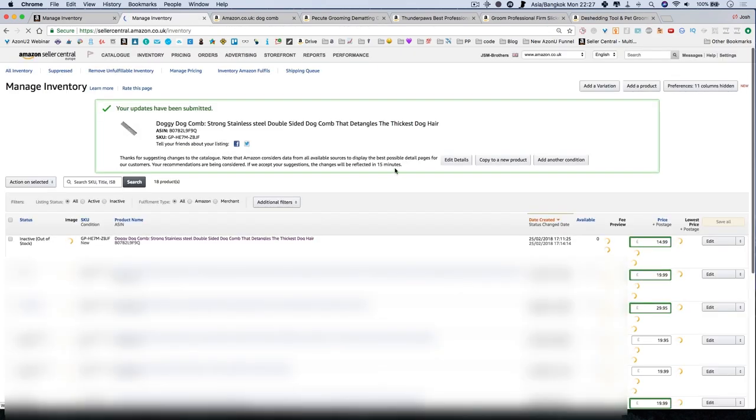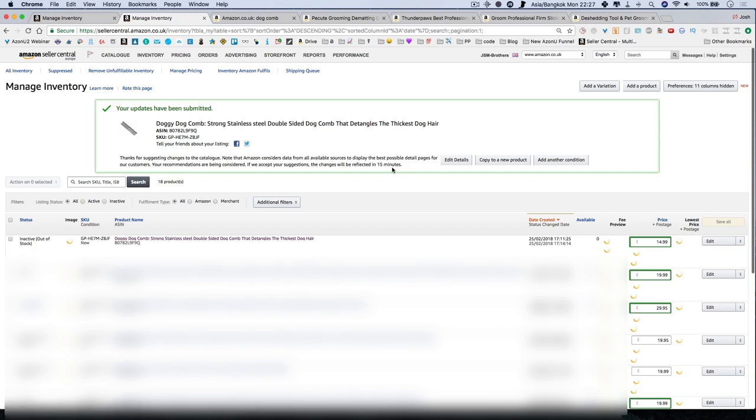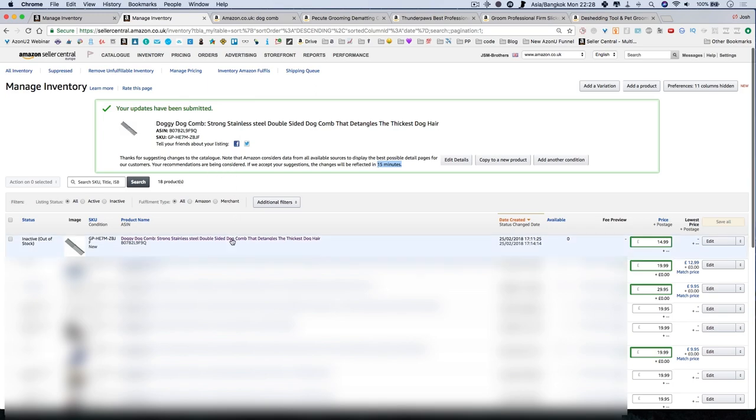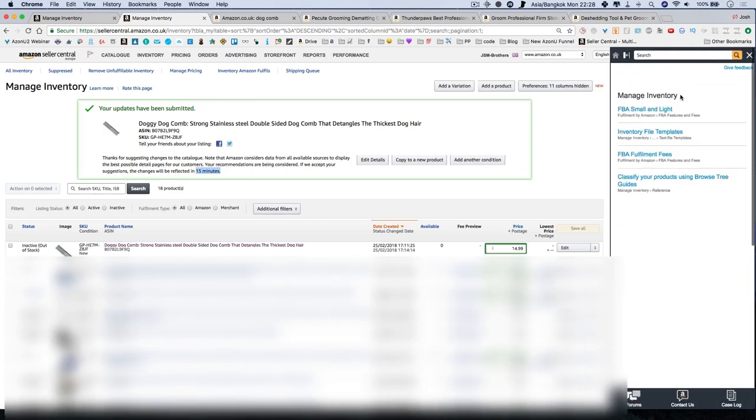Now, sometimes it doesn't update even within 15 minutes. Make sure you do wait 15 minutes or a few hours. I like to wait 24 hours before confirming whether it's changed. But if it's not working, you can always do this, which is a workaround.